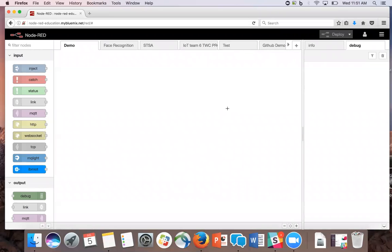Now that you have some experience working with the context, we're going to explore the global context feature. The global context allows for multiple nodes to share information in any flow. This information is not stored in the payload, but separately in the global context.